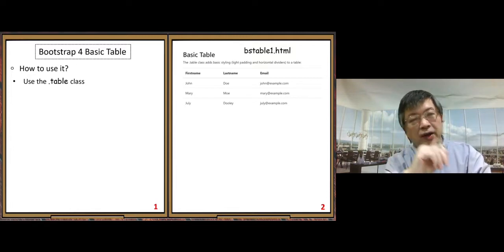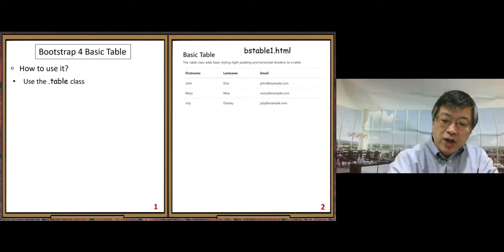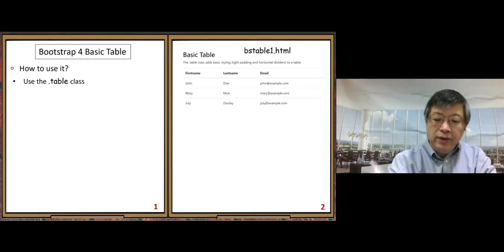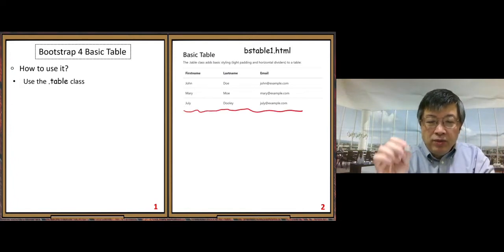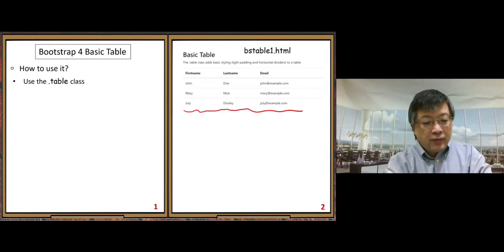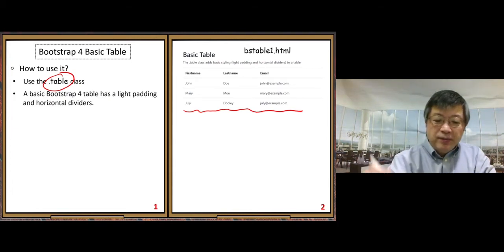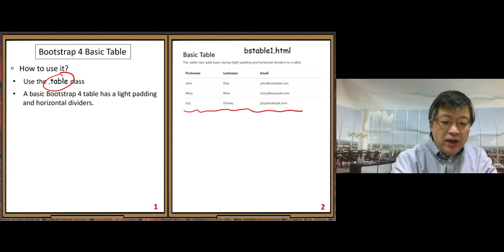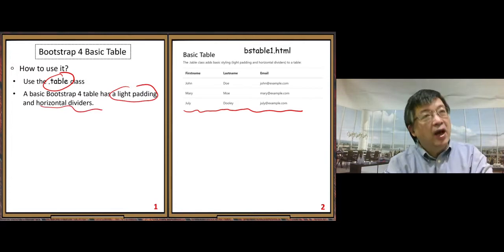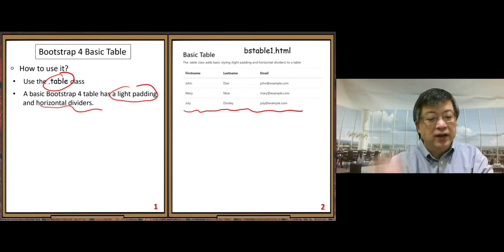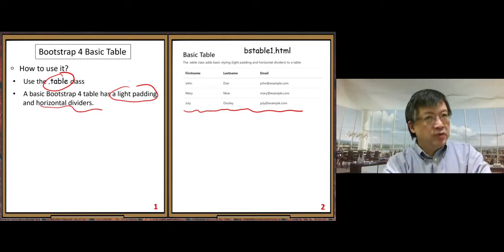I've included examples in a zip file for this video. The first example is BSTable1.html. In this file you can see a simple Bootstrap table using the `.table` class. You can see basic features like padding and horizontal dividers — that's the basic style of the Bootstrap table.